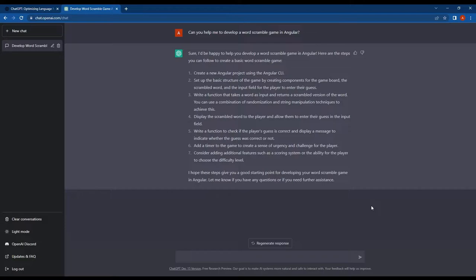We'll also ask it to incorporate the Tailwind CSS library into the design. So now I'm interested to see how ChatGPT can assist a beginner in developing this application and if it's able to use third-party libraries like Tailwind CSS. I'll send this message to ChatGPT and see what it can do.